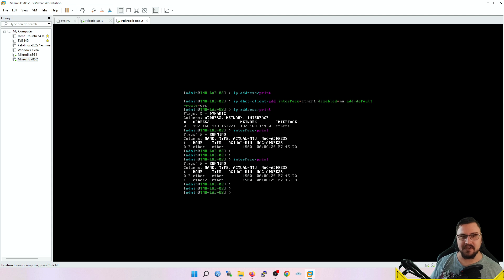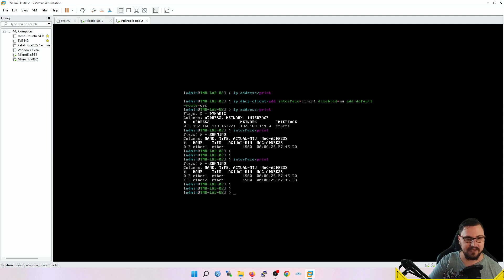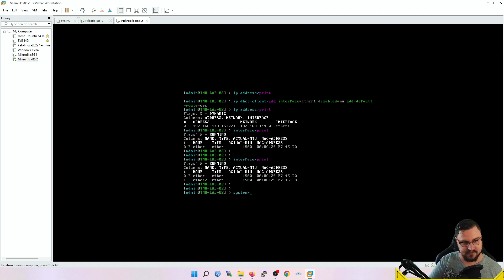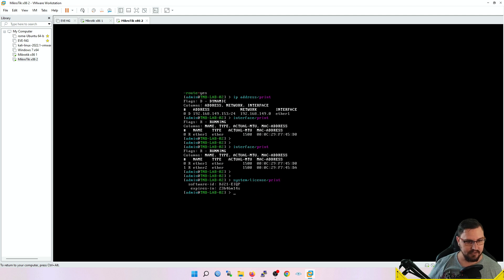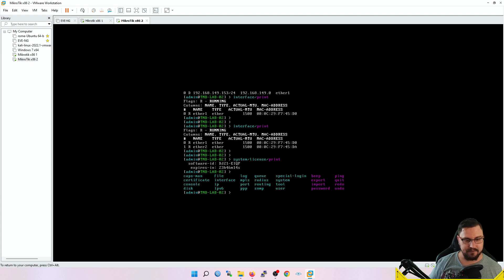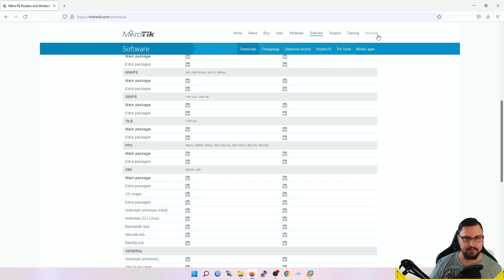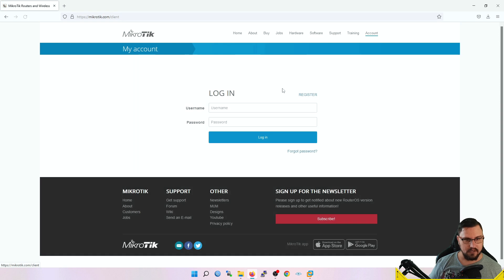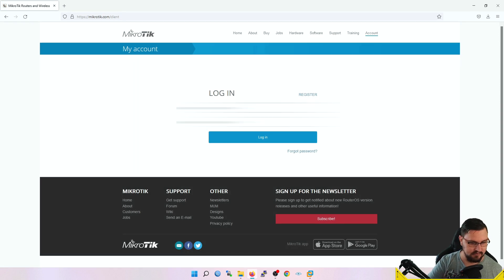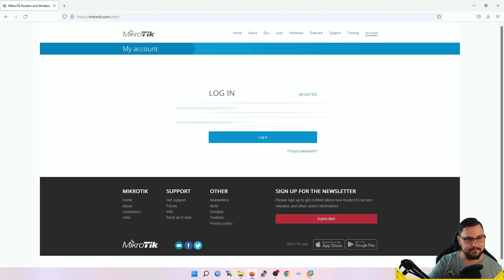We're still running on that trial version, which is pretty bad for us because after 24 hours this MikroTik might as well just become a doorstop. Let's register the device. I'll look at the system license—my software ID is DJ21-EIQP. What I'm going to do is navigate back to my MikroTik web page. Some of these details will blur out in the editing.